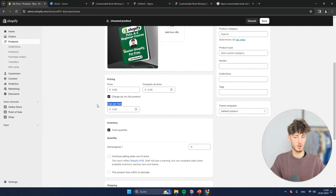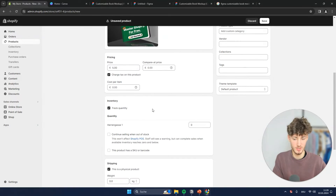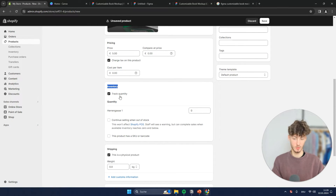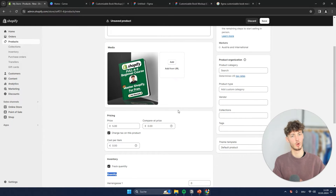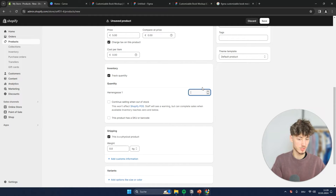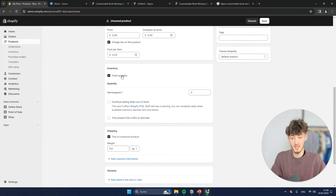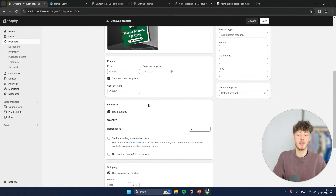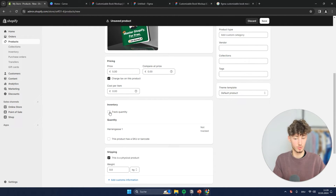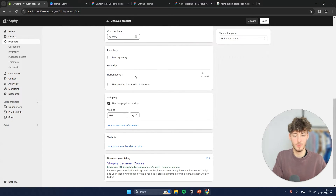As for pricing, I'm just going to say five euros. You can also track the cost per item, however as this is a digital product, most of the time you aren't going to have an actual cost, so I'm just going to leave this blank. As for quantity, if you want to make a special offer where you're only going to sell, say, 20 ebooks, you can do that by putting in 20. However, the upside of digital products is that you can sell unlimited copies, so we aren't going to track the quantity here.